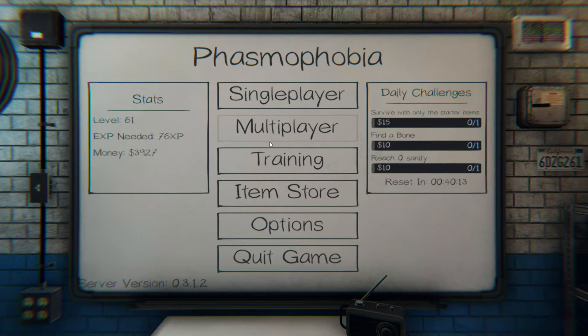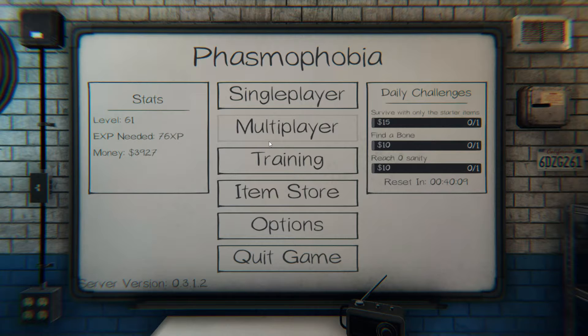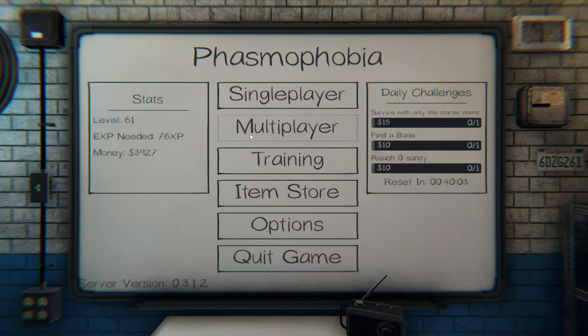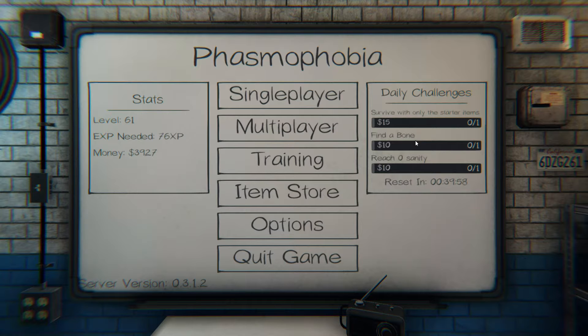Hey guys, Beel and Q here and today we are doing some Phasmophobia. I'm gonna actually try to do the daily challenges because I have not ever intentionally done it. So survive with only the starter items, find a bone, and reach zero sanity.